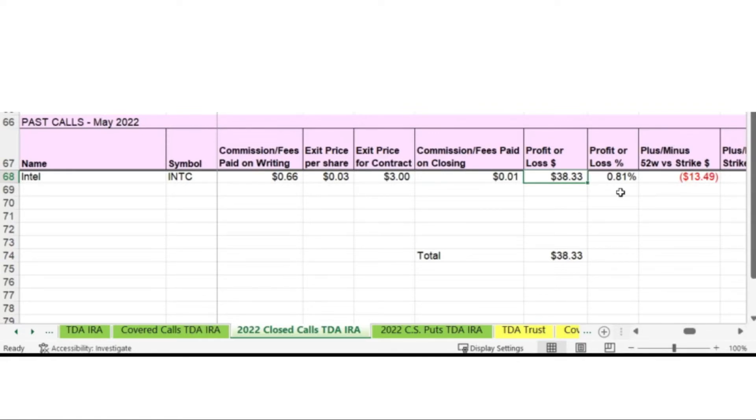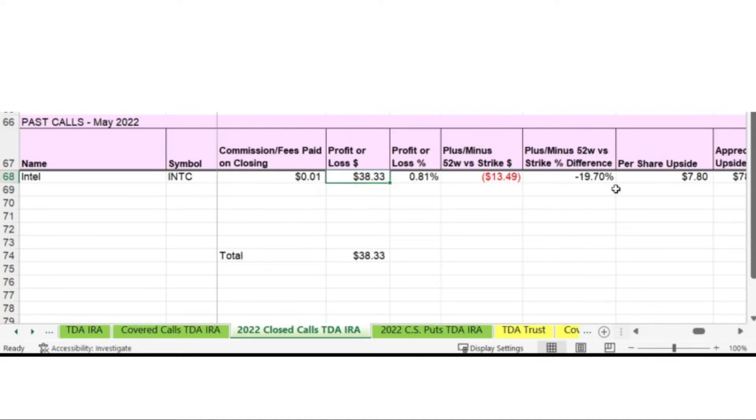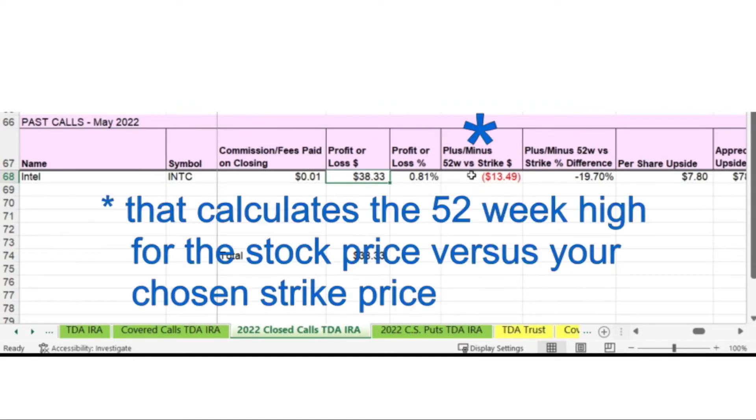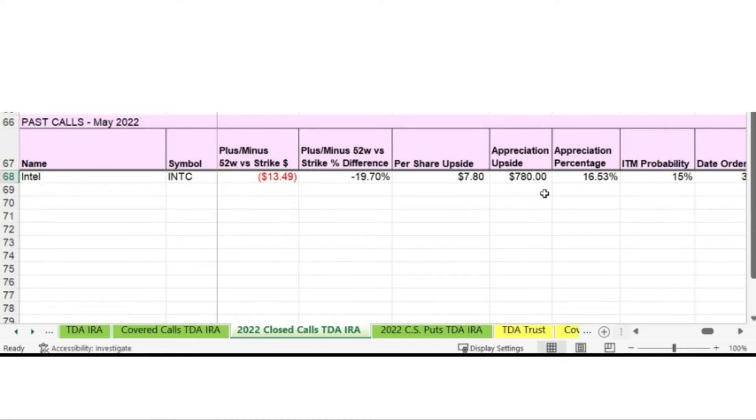That's a profit of 0.81%, which is exactly in the range that I like to have for my premiums when I'm selling a call. And my preferred range is between 0.5% and 2%. Anything over 2% usually means I have a higher risk of the call being assigned. I don't look too much at the plus and minus 52 weeks versus the strike price. The per share upside is if the call had been assigned at $55, how much profit I would have made per share versus what I paid for the stock. And that was $7.80 per share or the total contract, the upside appreciation would be $780.